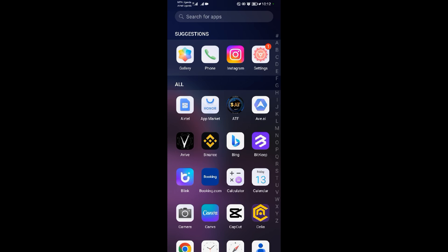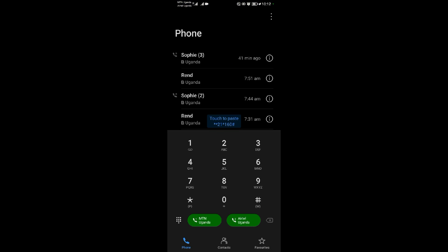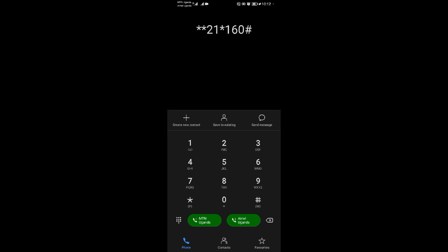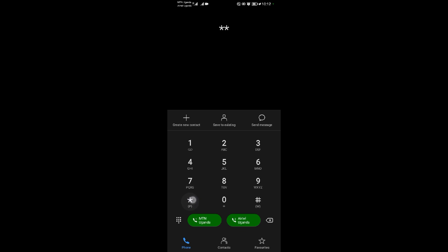To do that, come to your phone icon. When you come to your phone icon, you want to dial **21*160#. When you dial that, dial it on any number of your choice.